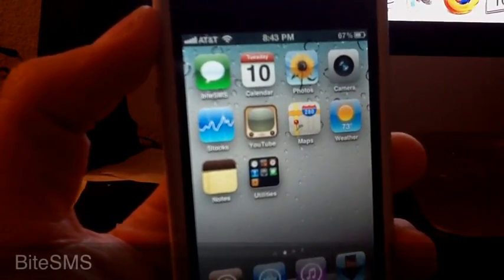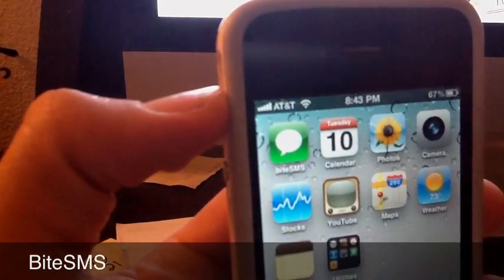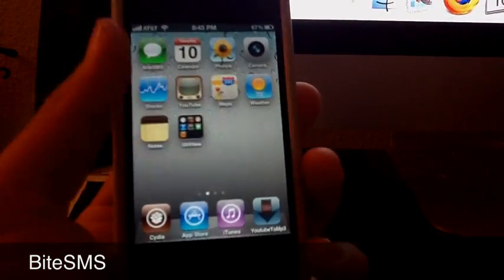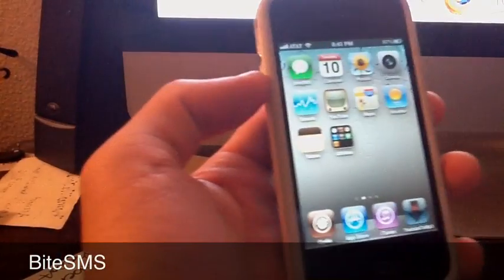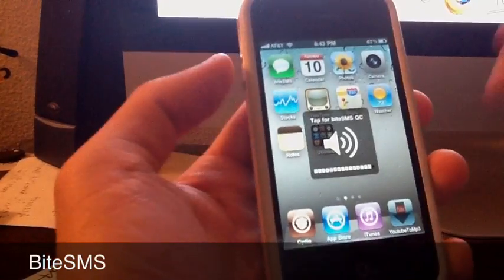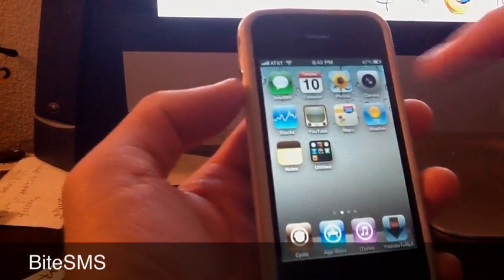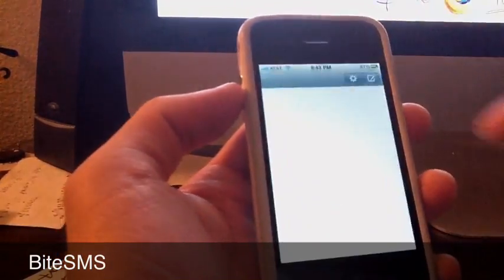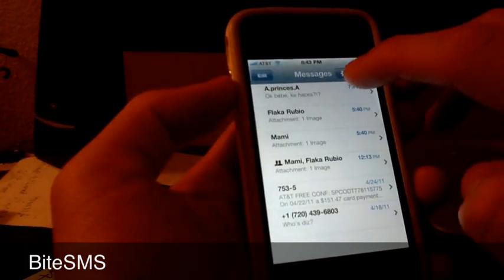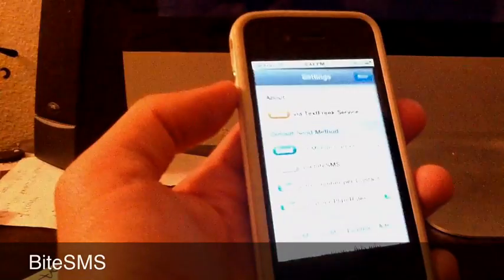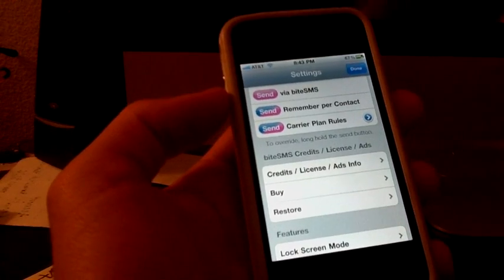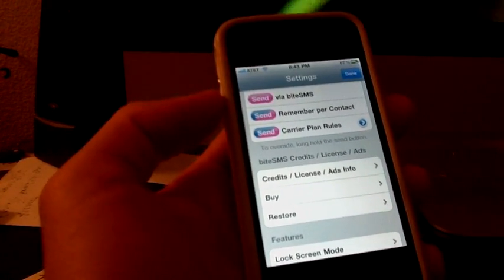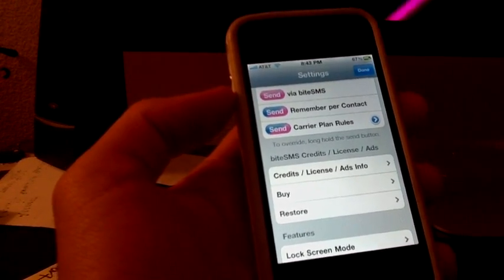BiteSMS, that one over here, that one's really good because it's just an enhanced text message application. Every time you press the icon you have a settings button right here and you can modify a lot of things. You don't have to pay anything, this is a free version in the Cydia store.